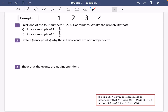We're going to do an example of some independence stuff. I've got these four numbers: one, two, three, and four. I've said I pick one of the four numbers at random. What's the probability that I pick a multiple of two? Well, quite clearly, that's going to be a half because I've got two numbers which are a multiple of two.